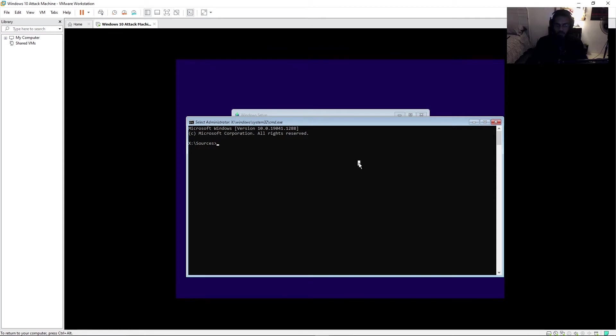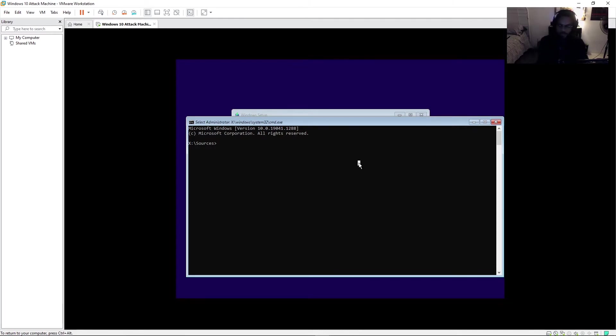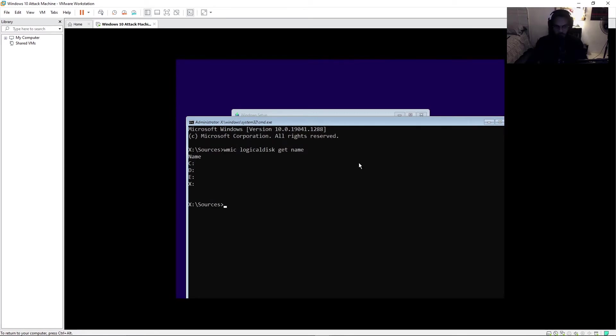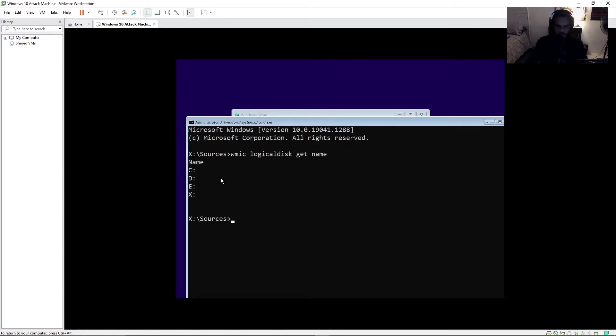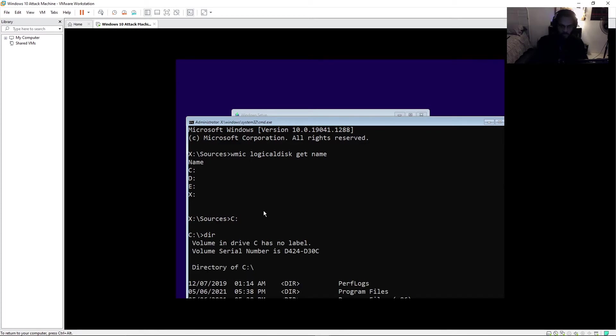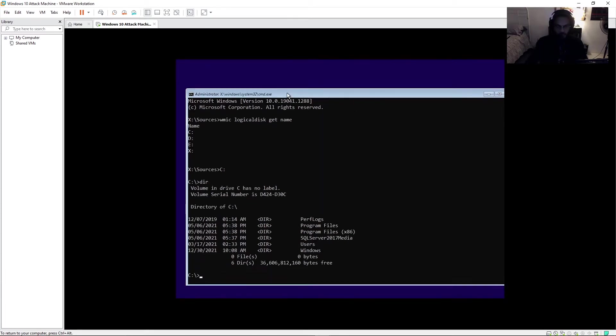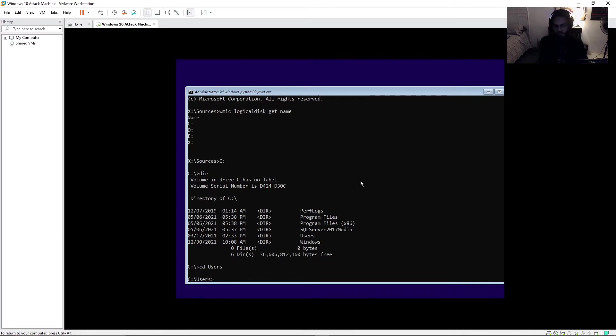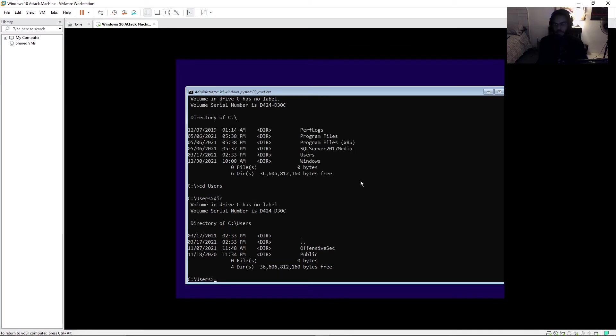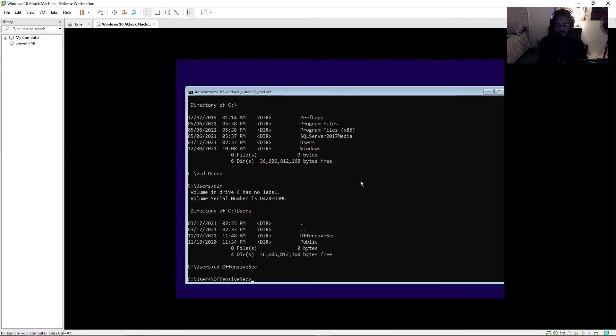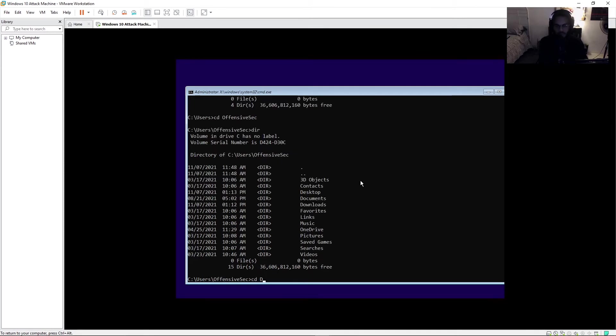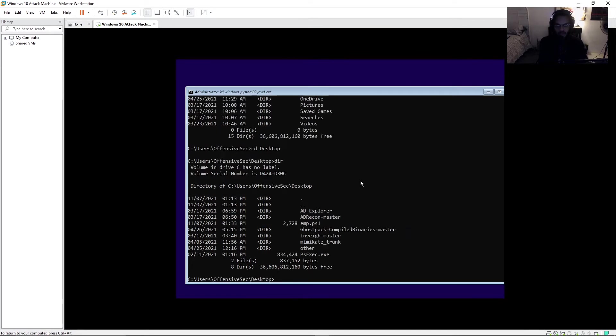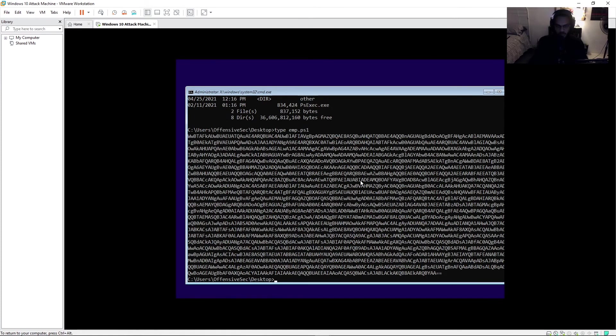From here, what we can actually do is list off all the drives that are connected on the machine and be able to view the files off of those drives that are on the machine. So we do that using the command WMIC, logical disk, get name, to list off all the drive names. So we got C, D, E. So let's just go into C, do a DIR, zoom out a little bit here. And then let's go into users and see if we can get access to that offensive security, offensive sec user that we weren't able to log into. Alright, we can also view, right? Yep.